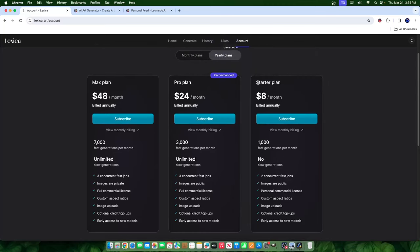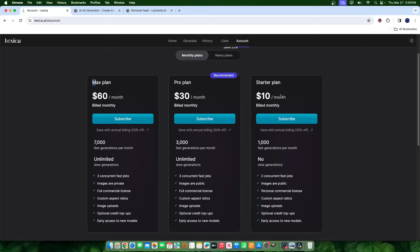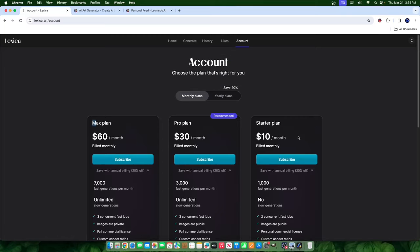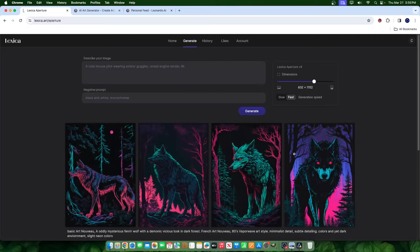And then of course you have this account section where if you decide to pay for the software, you can go ahead and use it here. You have the starter plan, the pro plan, and the max plan. If you're going to pay yearly, that looks at $8 a month — so eight times twelve — or if you're going to pay monthly, it's about $10 a month. This is not the software I normally use, so I only have two prompts created.